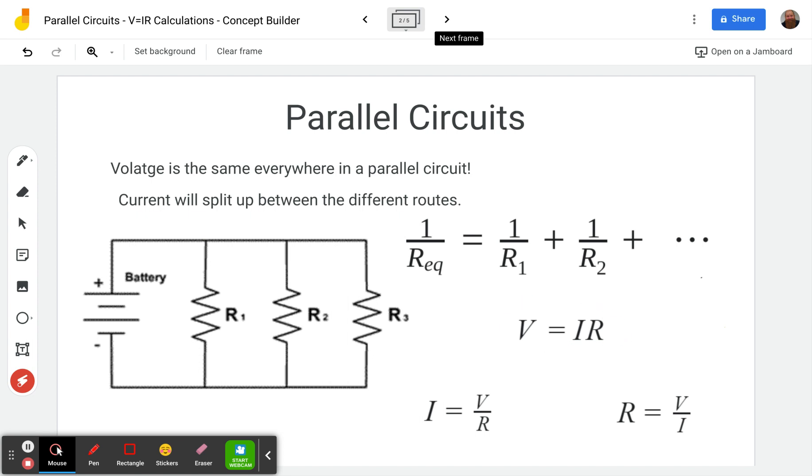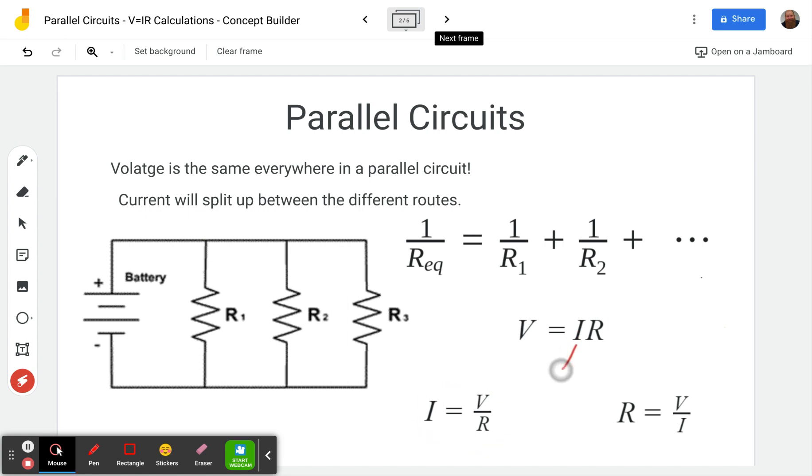Here is Ohm's law, and I have divided both sides by R to solve for I here, and I've divided both sides by I to solve for R here.